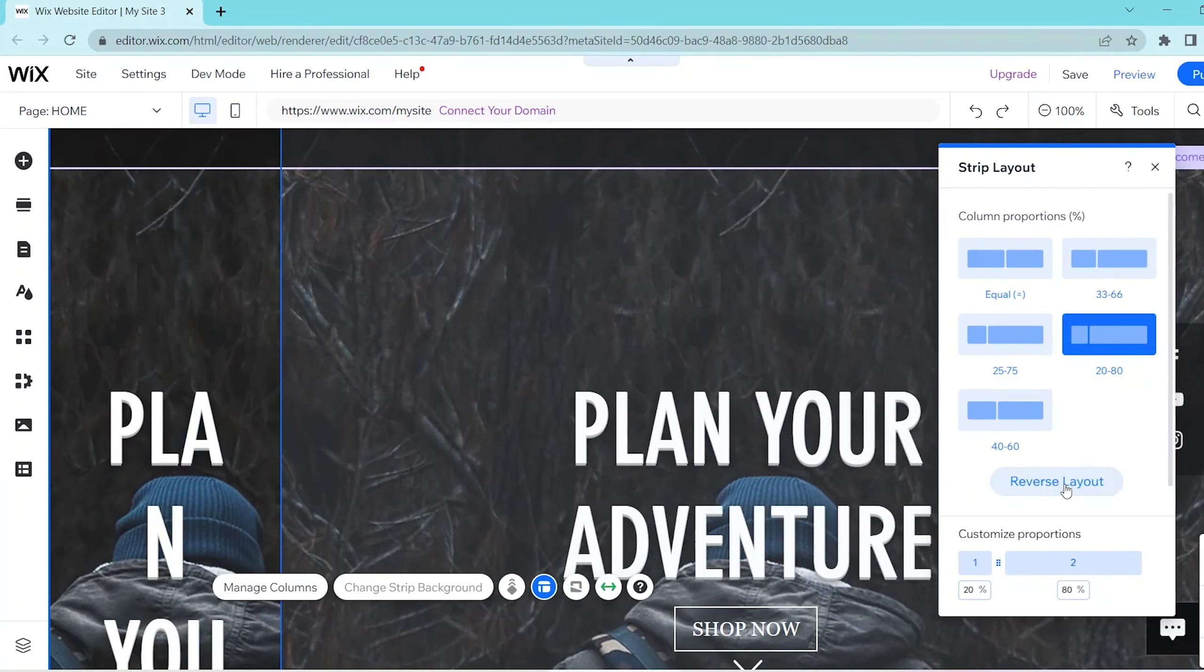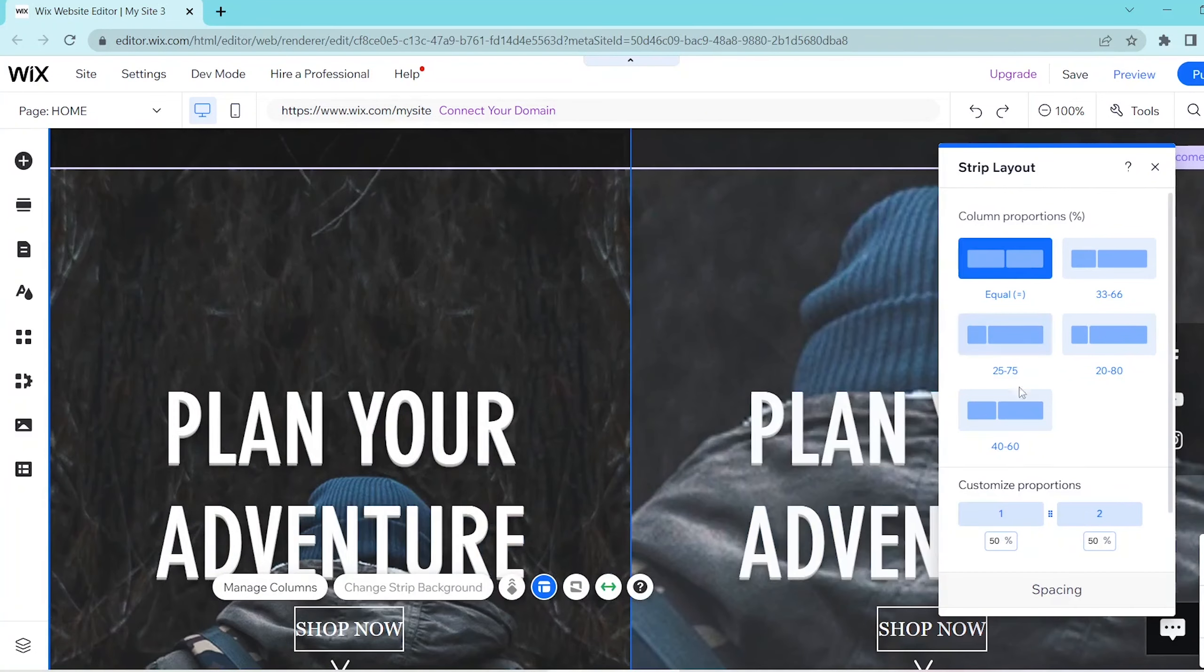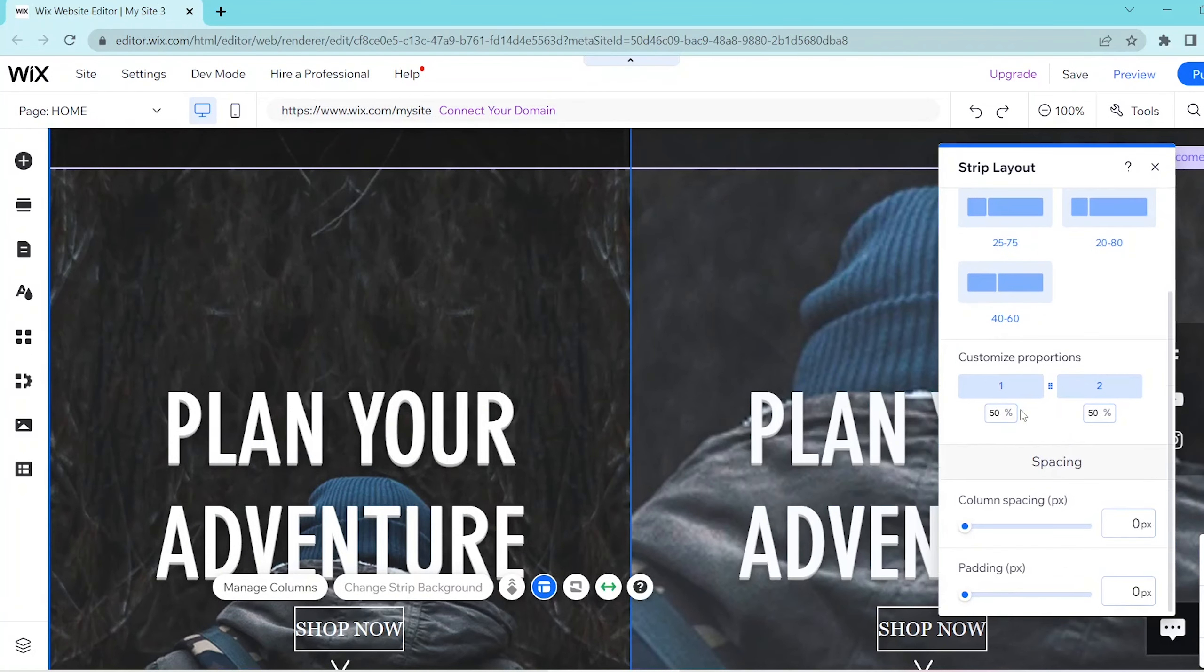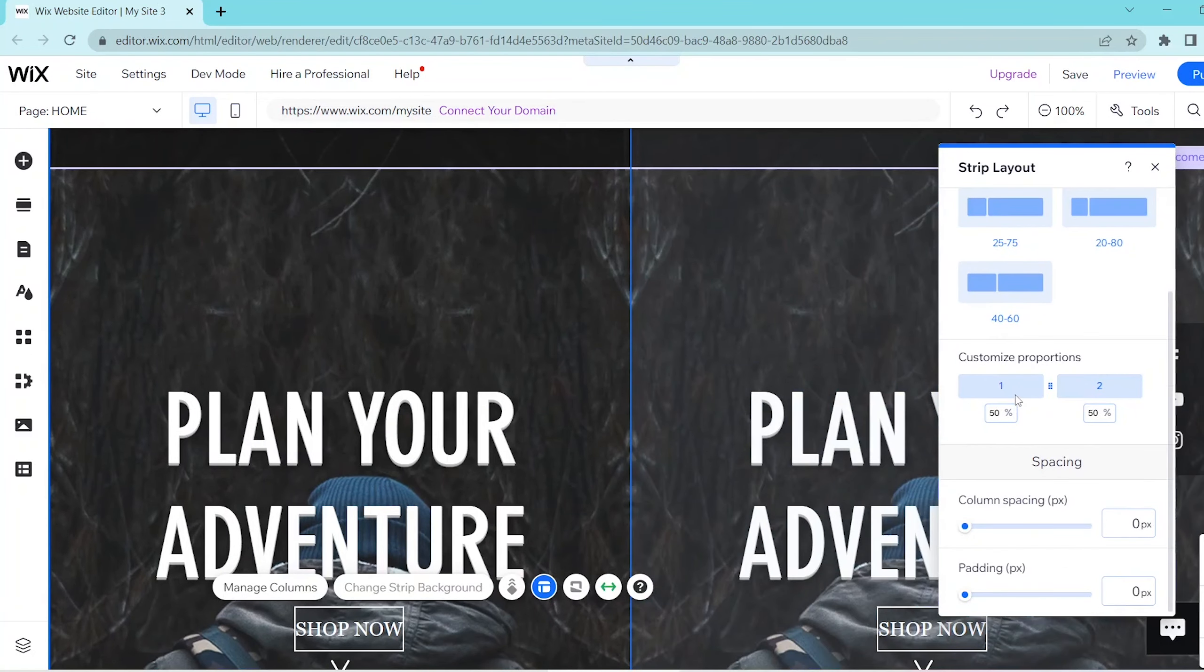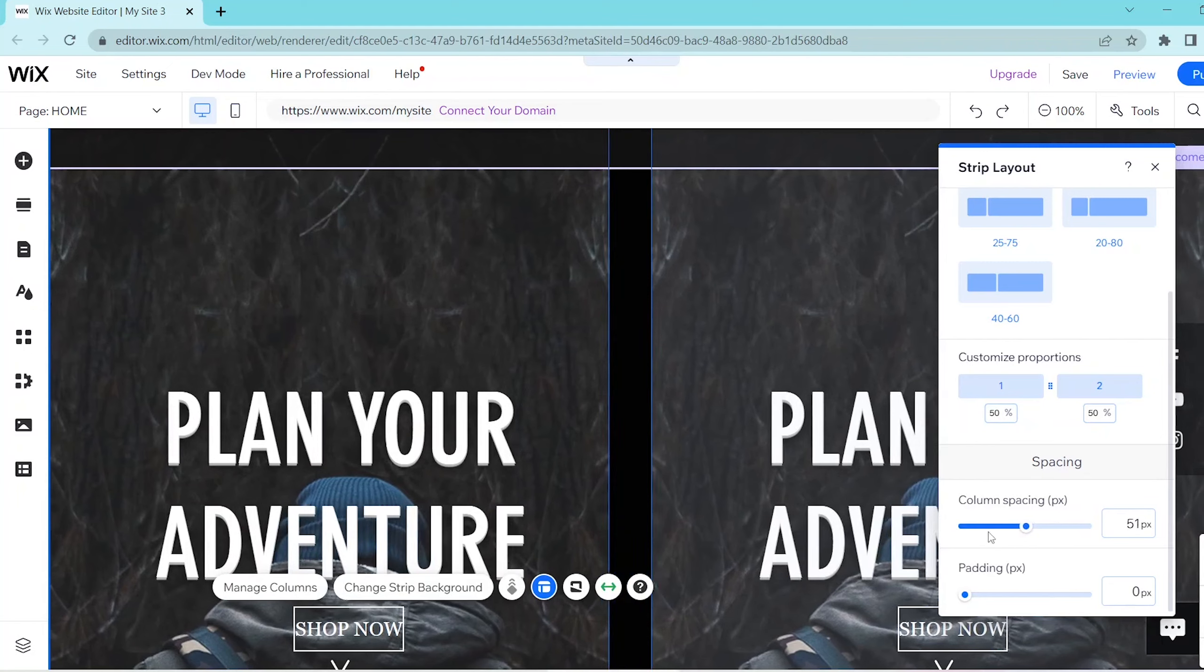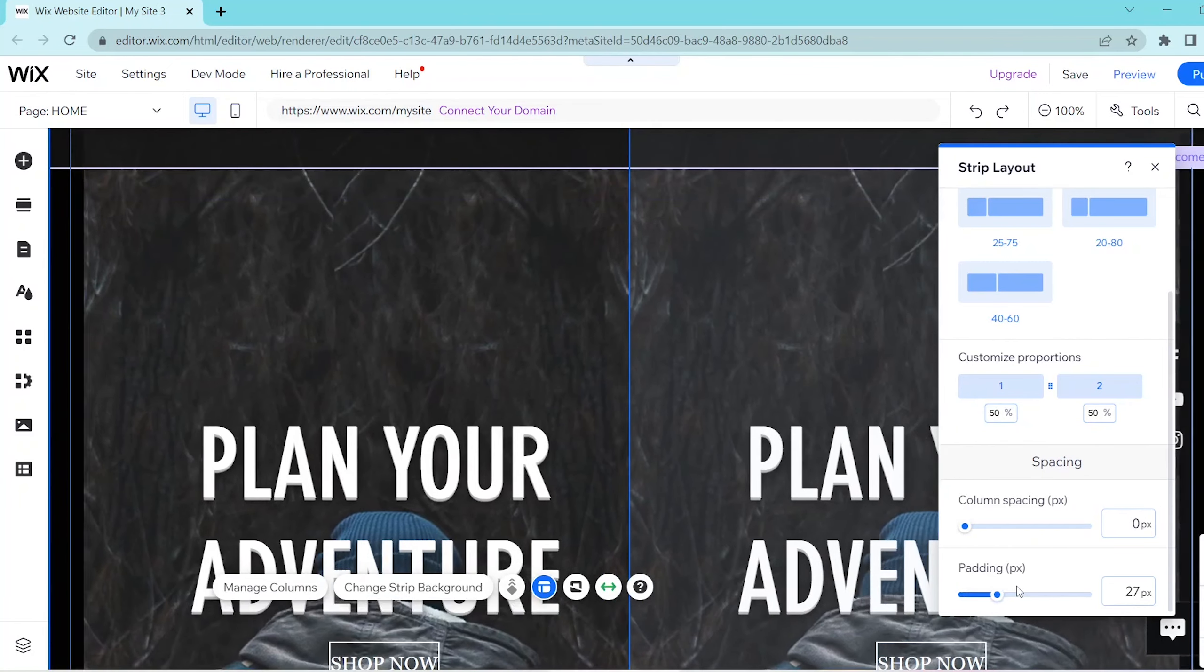You can also manually customize your proportions by placing in your desired ratio in this text box over here and at the end of the menu you can see spacing so you can go ahead and drag the sliders to edit your column spacing as well as the padding.